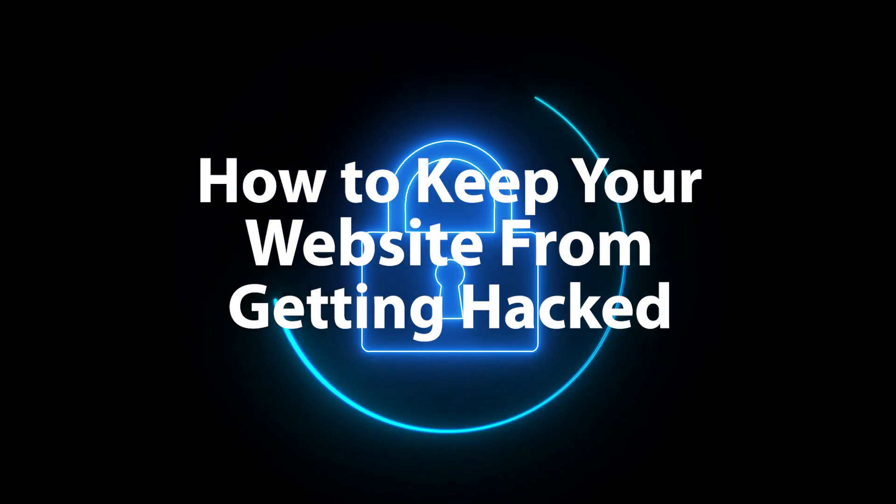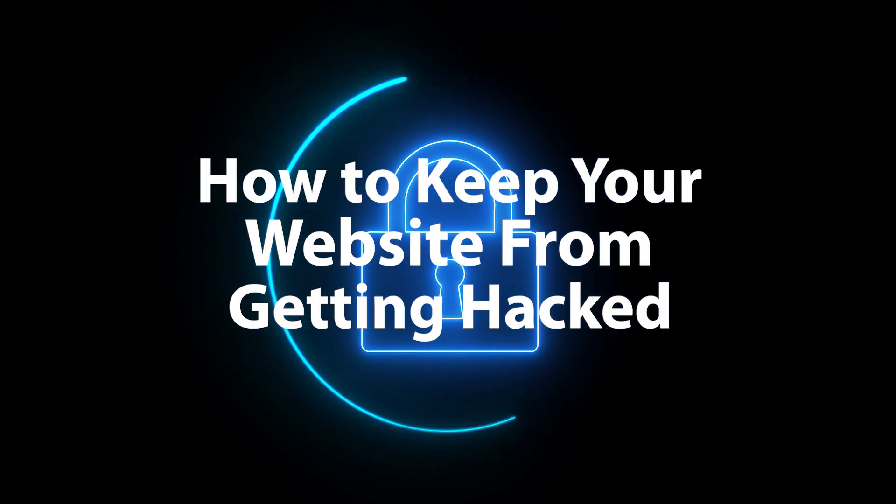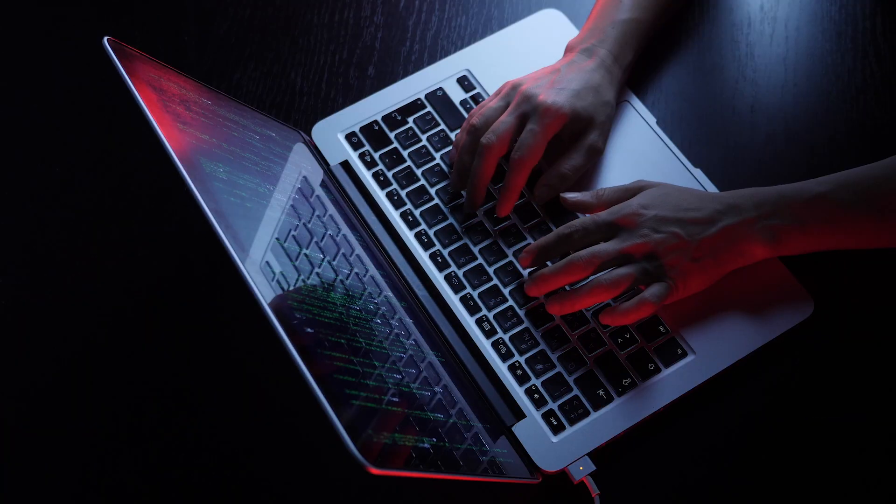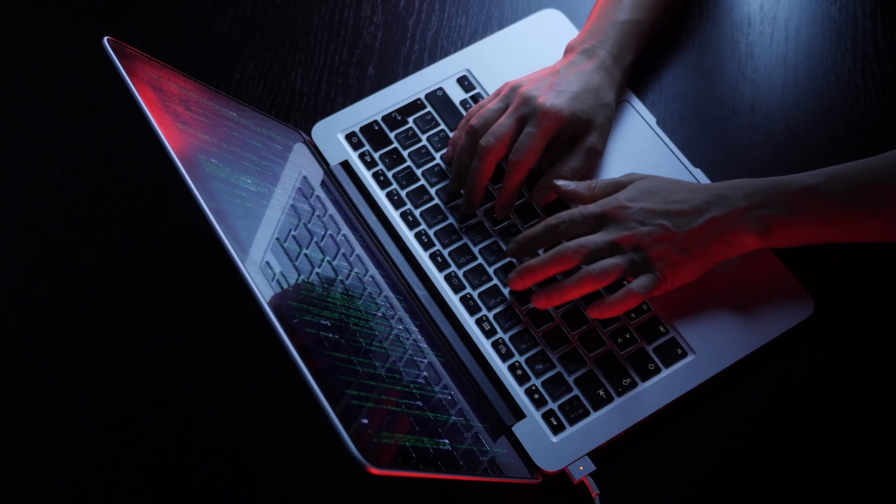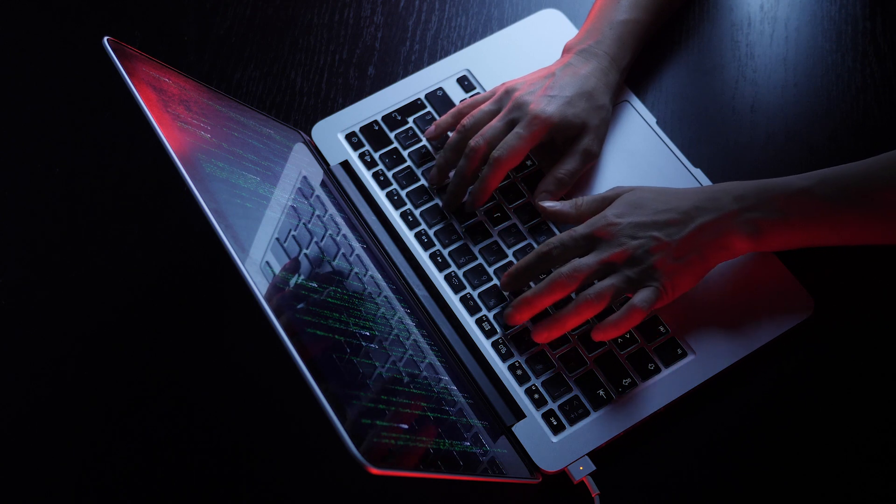There's nothing worse than the feeling that you get when you go to your website and you realize that it's been hacked. Unfortunately, hackers are getting more and more sophisticated every day and they can easily gain access to your website even if you have a strong password.